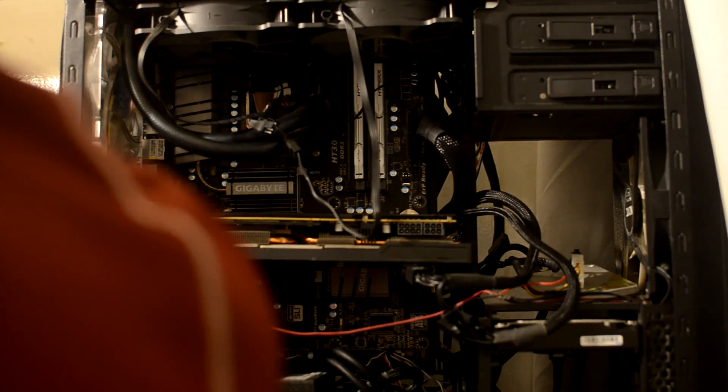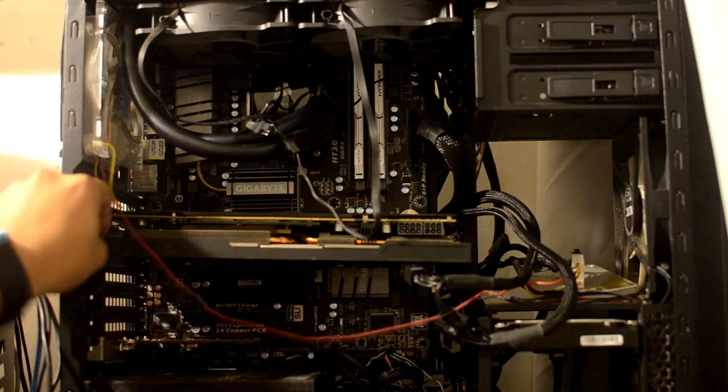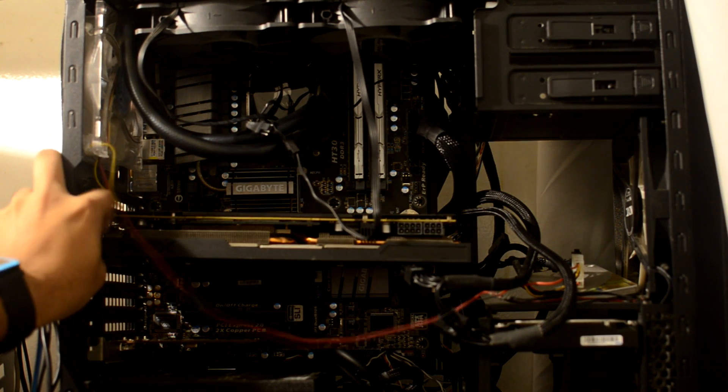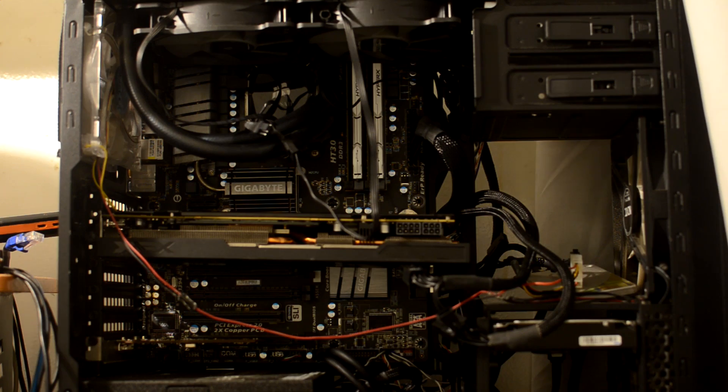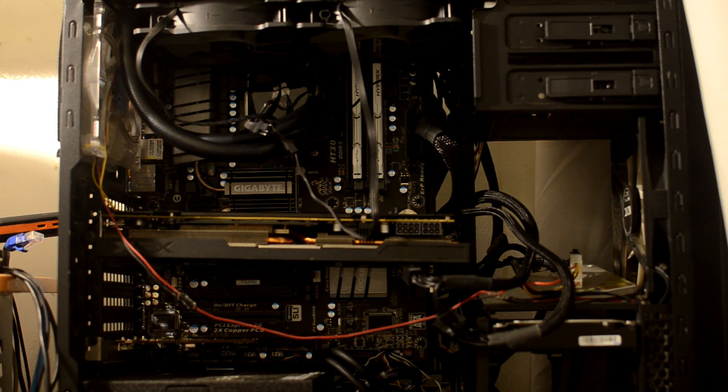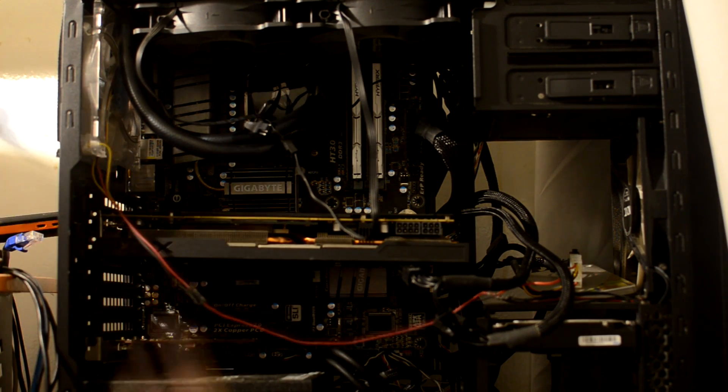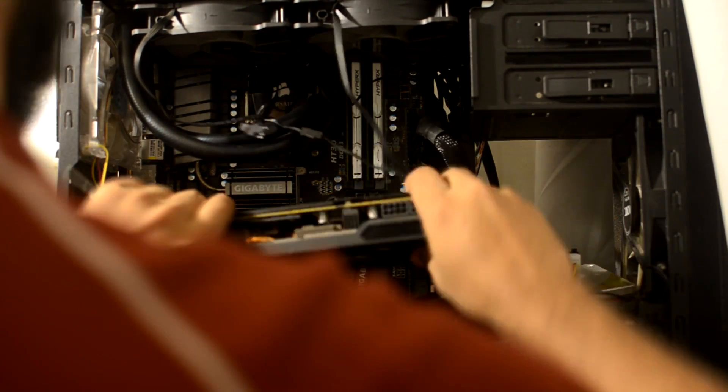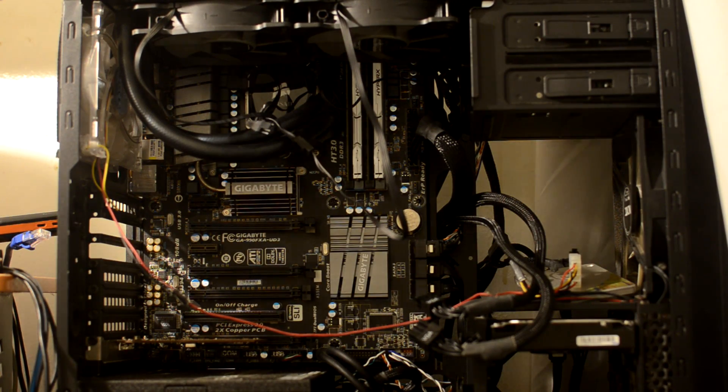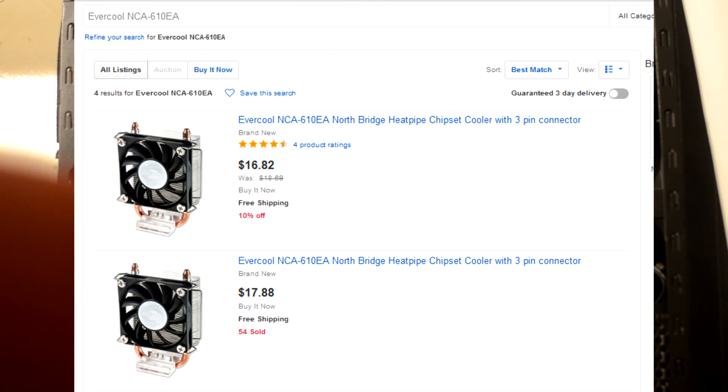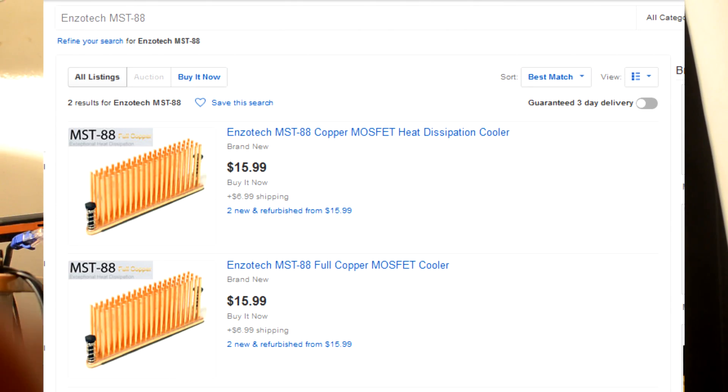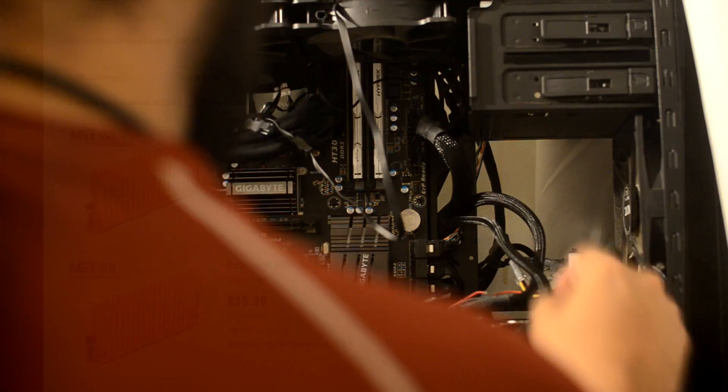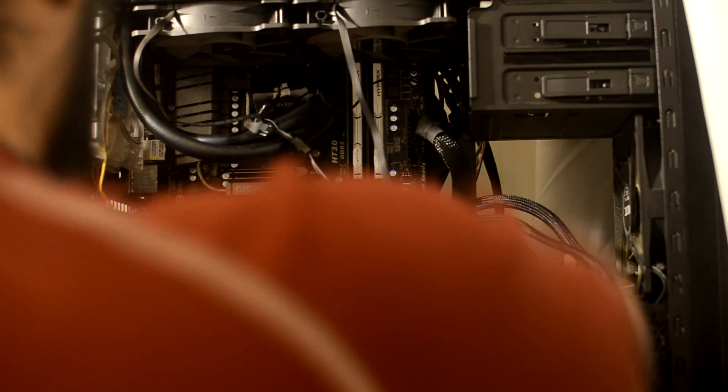The problem mostly pertains to both the VRMs and the Northbridge. As you can see in this clip of me taking the system apart, there's a heat pipe shared between both of them. Here's the screenshots for both products I used in this video. I'll have links in the description below if you want to pick one up for your own rig.